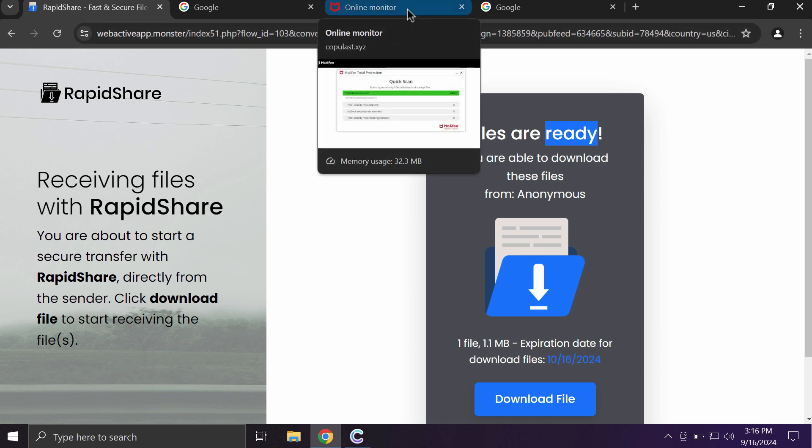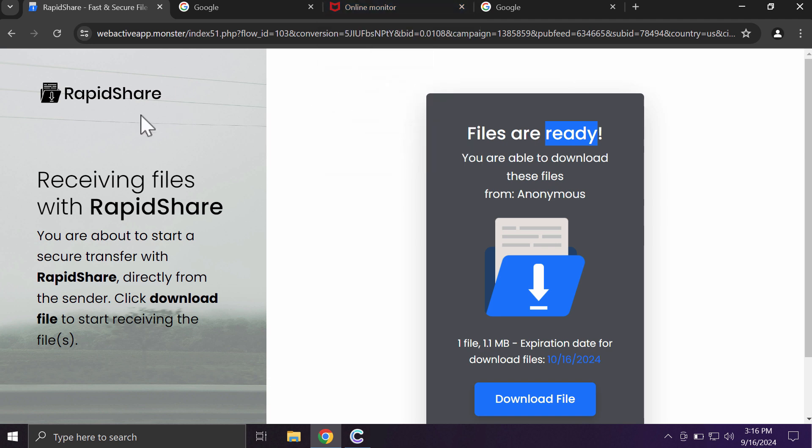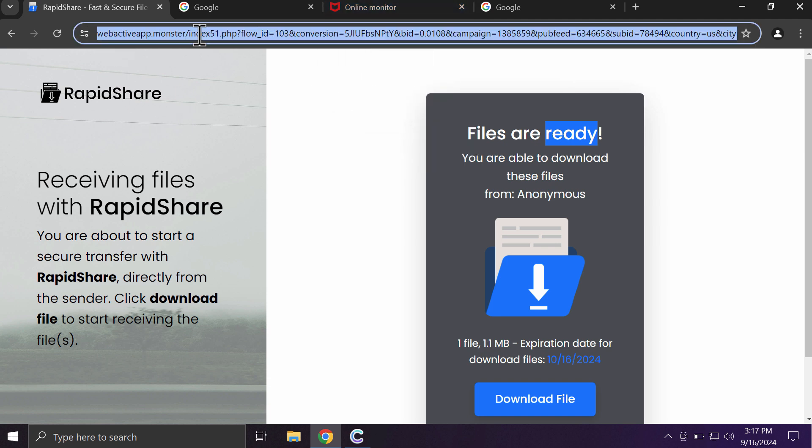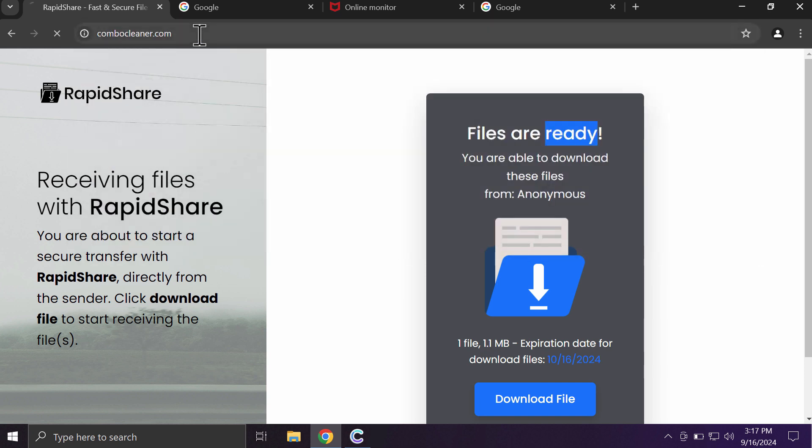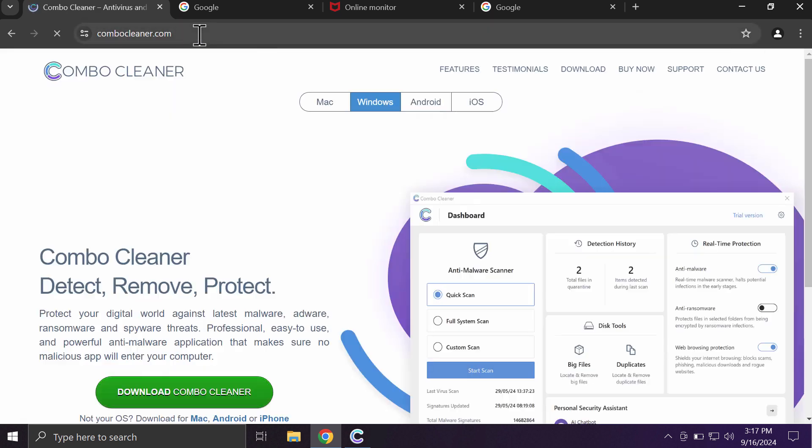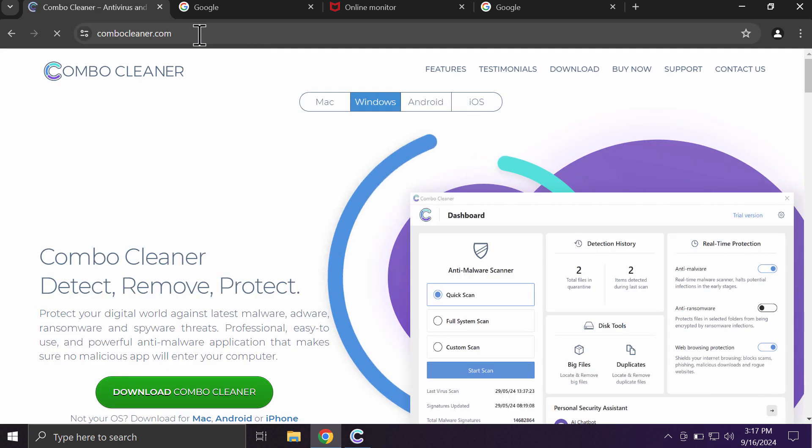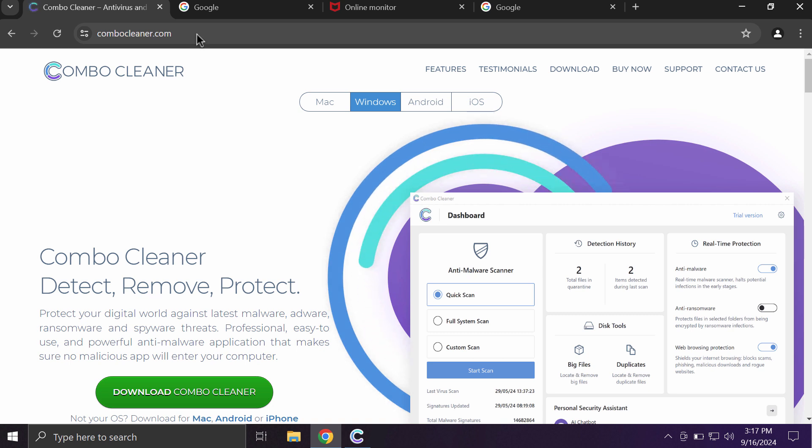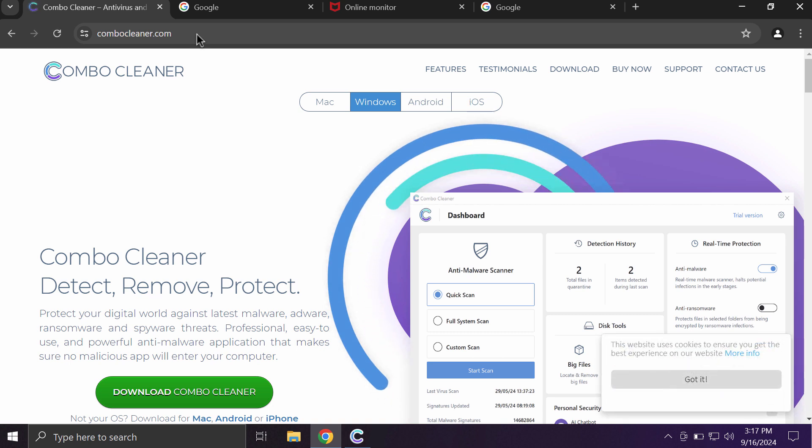So you ought to be extremely careful whenever you see these pop-ups by webactiveapp.monster. You need to disregard whatever they tell you and leave this page. Also, I recommend you to clean your system from any other possible malware that could be displaying such pop-ups.